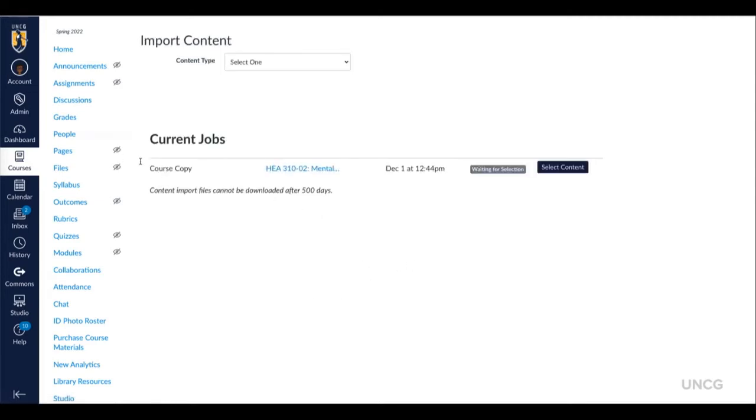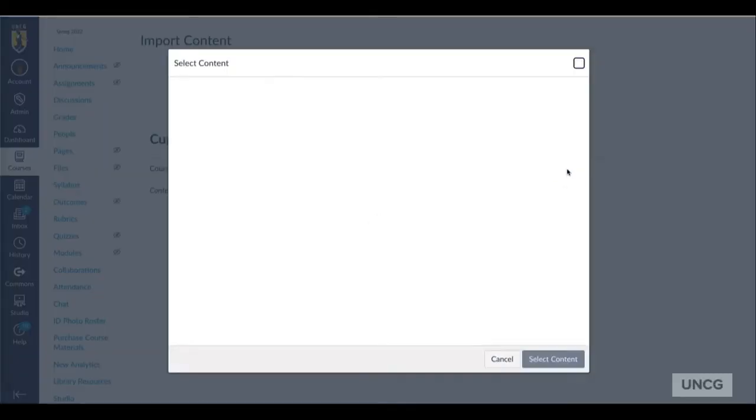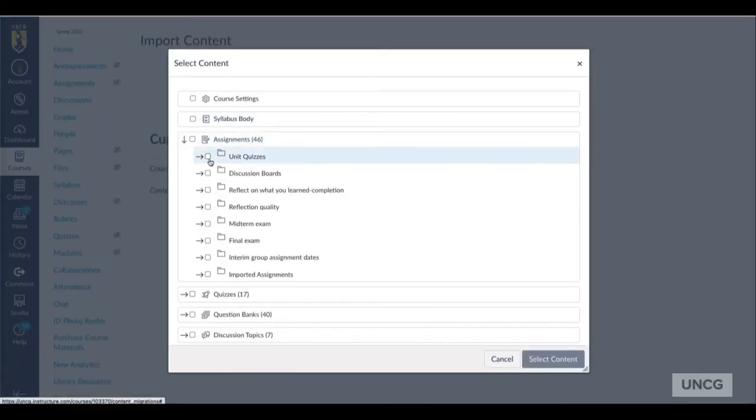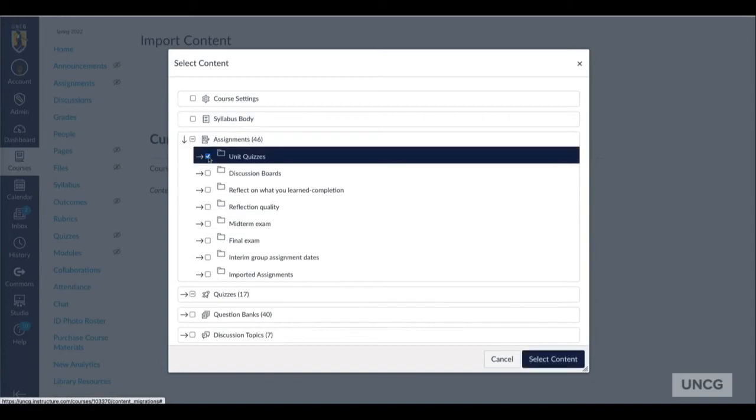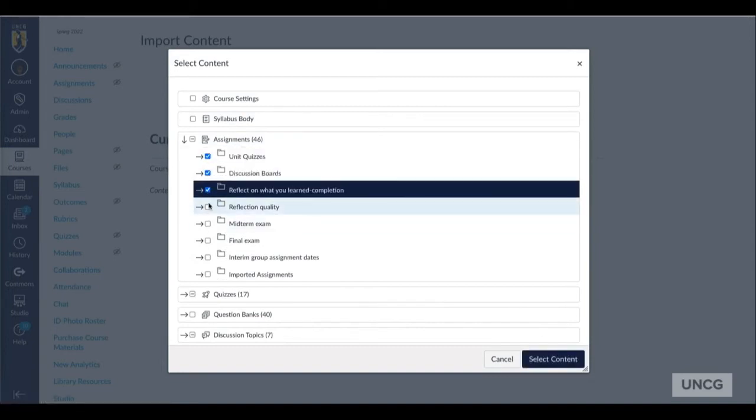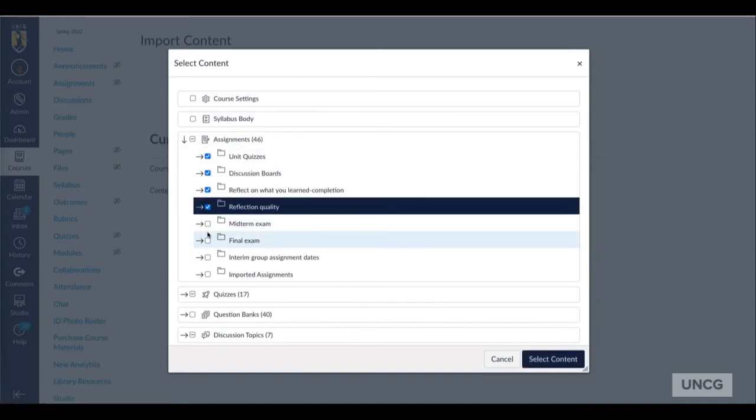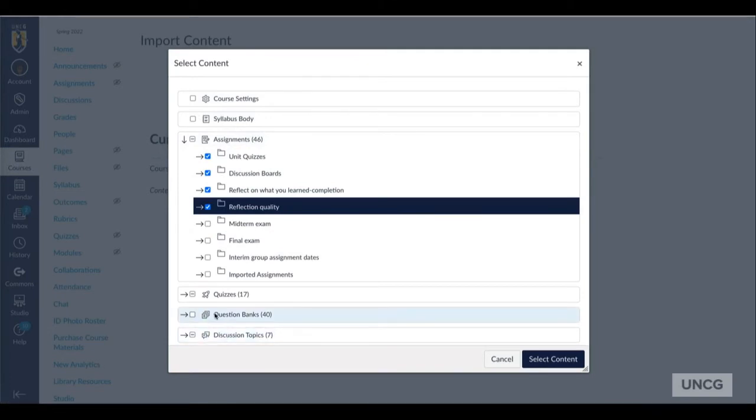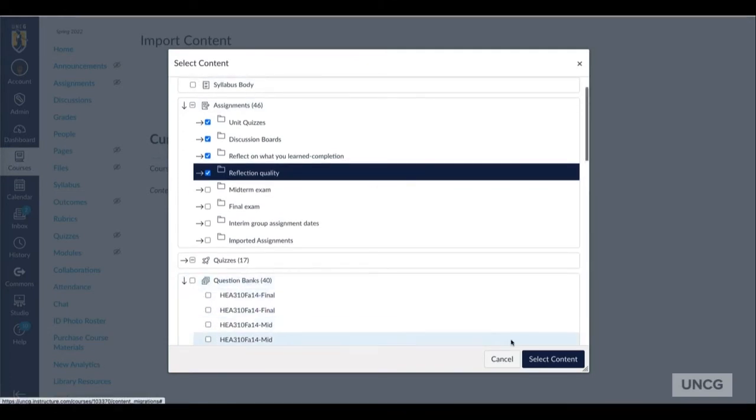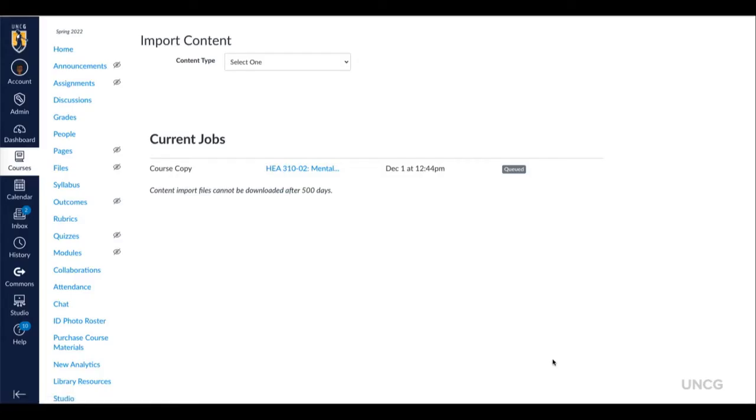At this point, you will have the opportunity to select Content. You'll want to click the pull-down menus and select only the items you wish to import. Once done, select the Content, and the job will be queued.